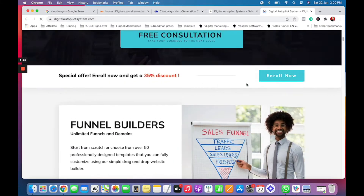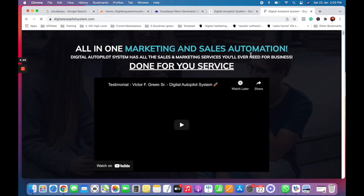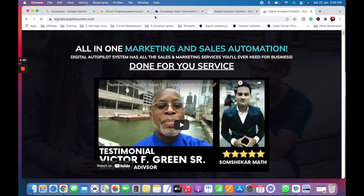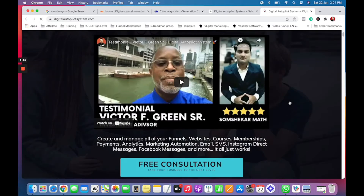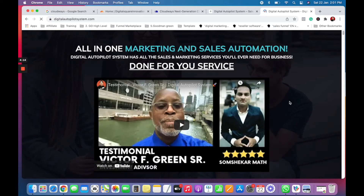If you're using Cloudways for hosting and you have an account with Cloudflare, you can create a subdomain. I will quickly walk you through this.